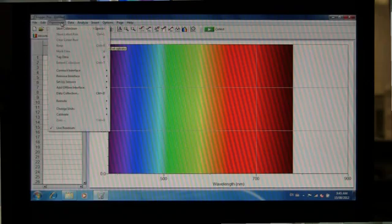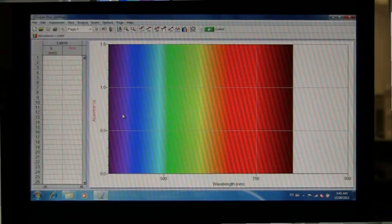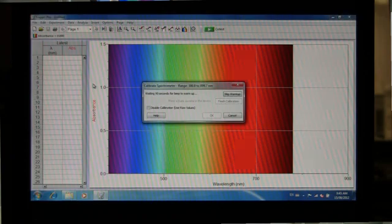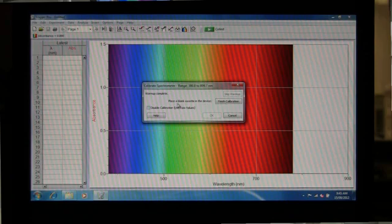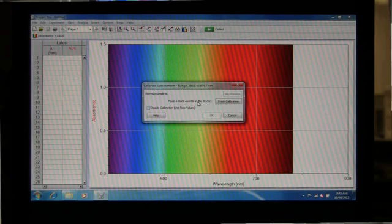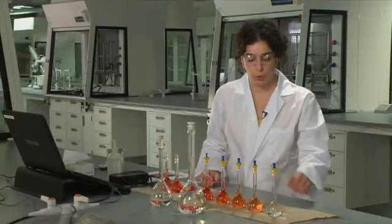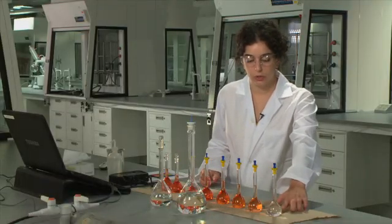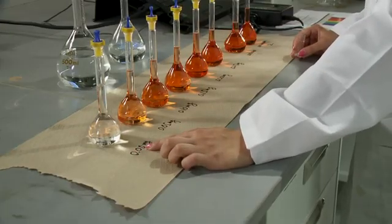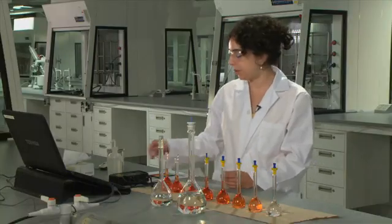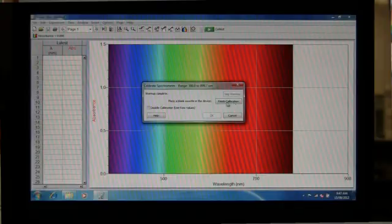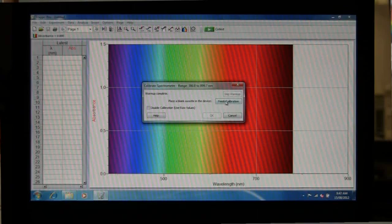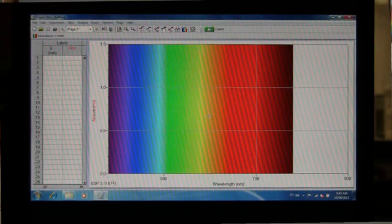We have to first calibrate the instrument. So to do that, we're going to go into Experiment, and go down to Calibrate, and click on Spectrometer. And you'll see a window pop up telling you that the lamp is warming up. When the warmup has completed, it'll then prompt you to place your cuvette in your device. So you would start off with your blank solution, so the one solution in your standard series that contains zero milligrams of iron. And then you will put it in the spectrophotometer, and then click on Finish Calibration. And after a few seconds, you'll then be able to click OK, and your spectrometer will be ready to run your experiment.